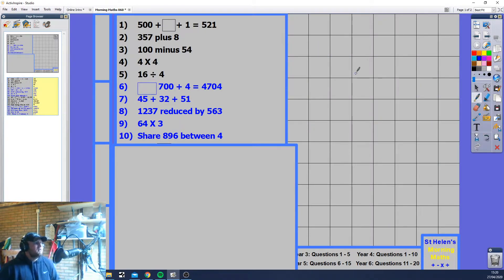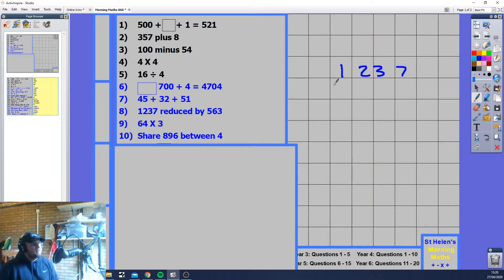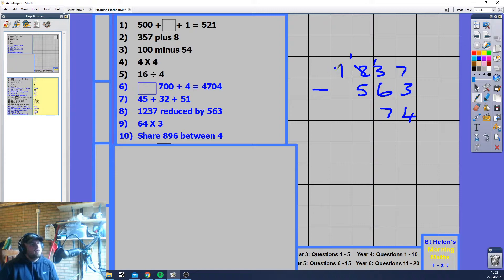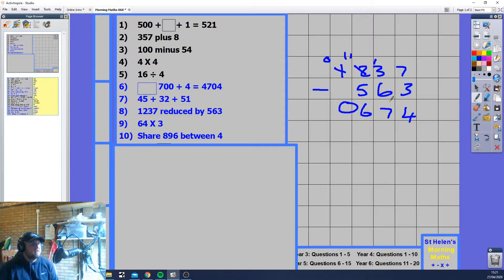1237 reduced by 563. 'Reduced' means subtract — like in a food market where a price goes down. 7 minus 3 is 4. Then 13 minus 6 is 7 (borrowing). Then 1 minus 5 you can't do, so borrow: 11 minus 5 is 6, and the remaining column is 0. The answer is 674.